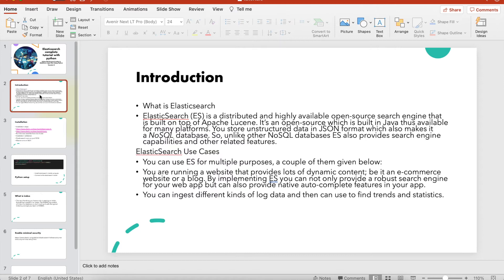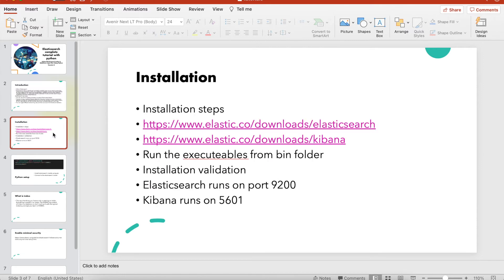Let me run through the slides. This is the usual theoretical part about Elasticsearch and its important use cases. You can refer to more information from the official Elasticsearch documentation — I've copied this from the official documentation and I highly recommend you check that link whenever you get time, as it's always a good practice.